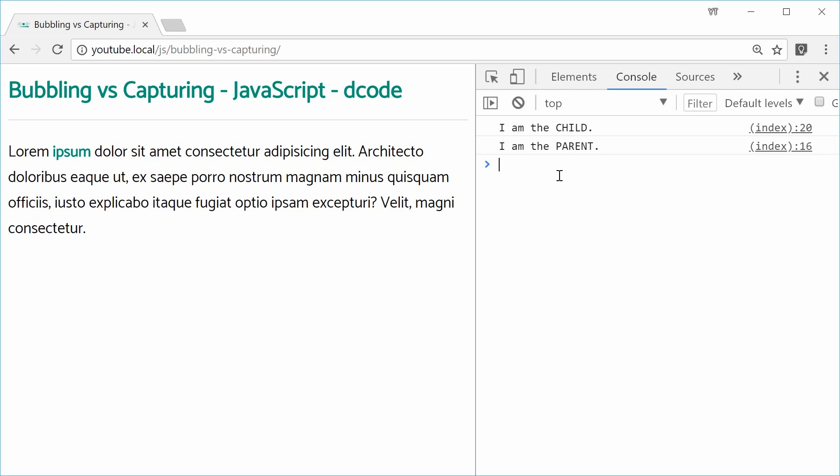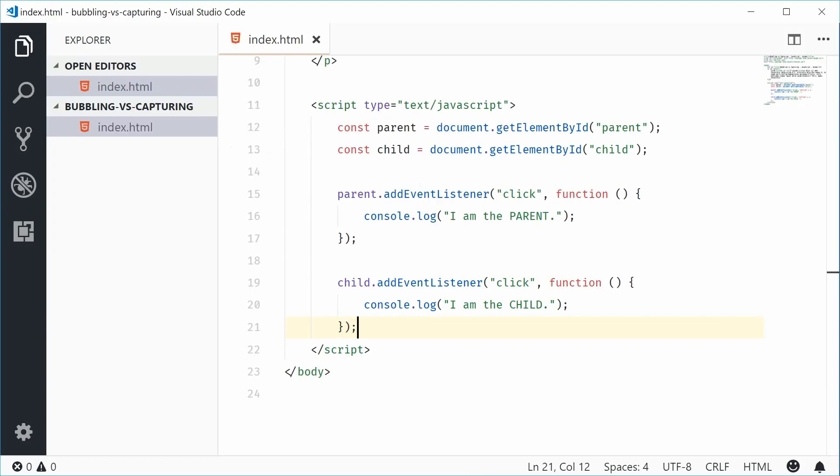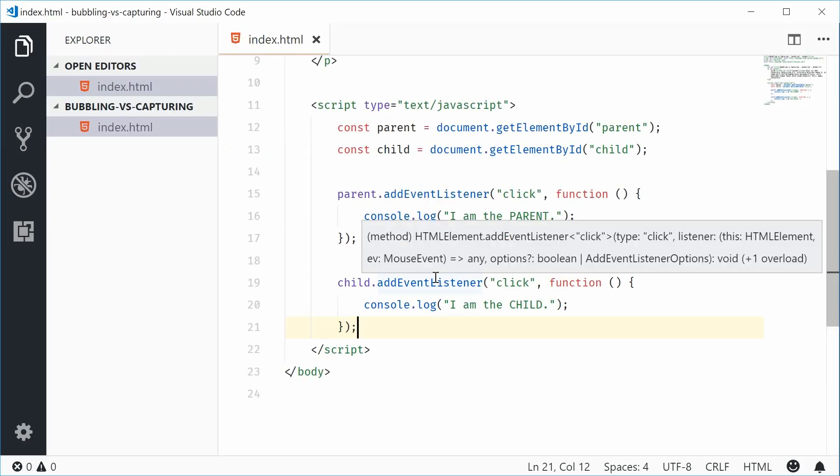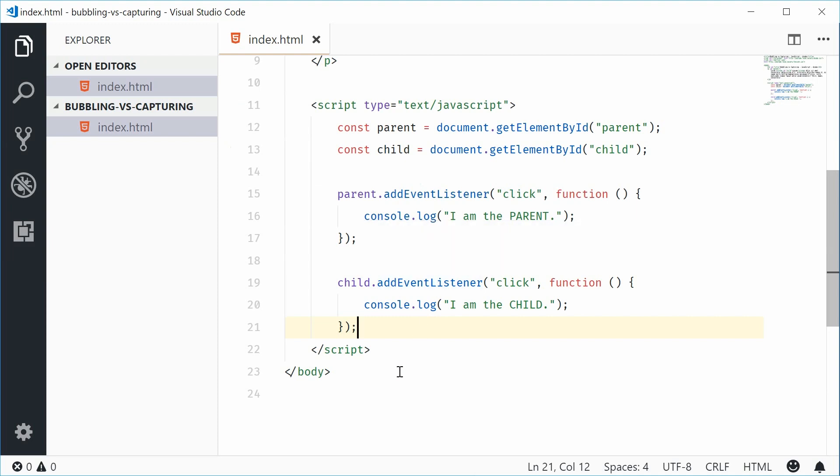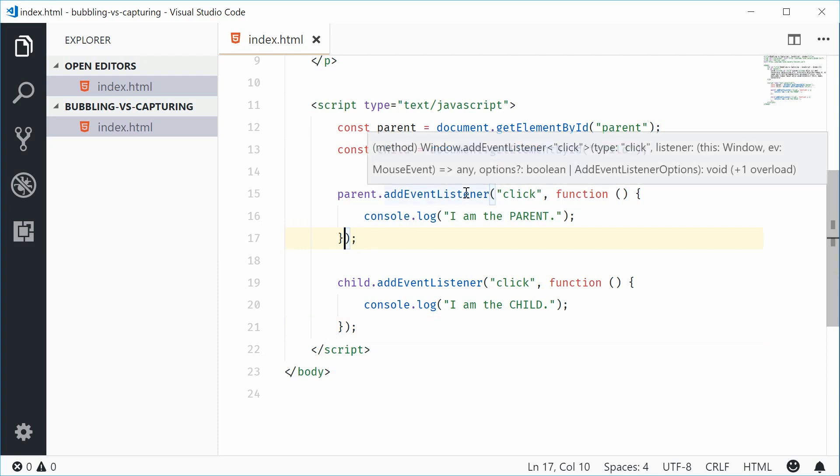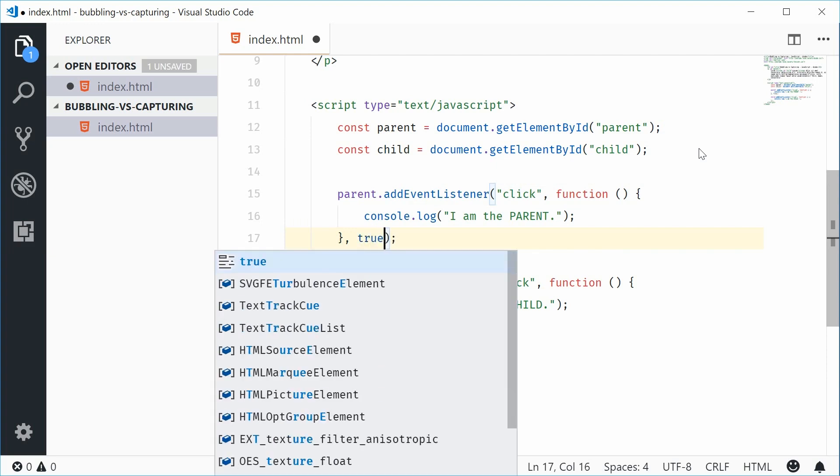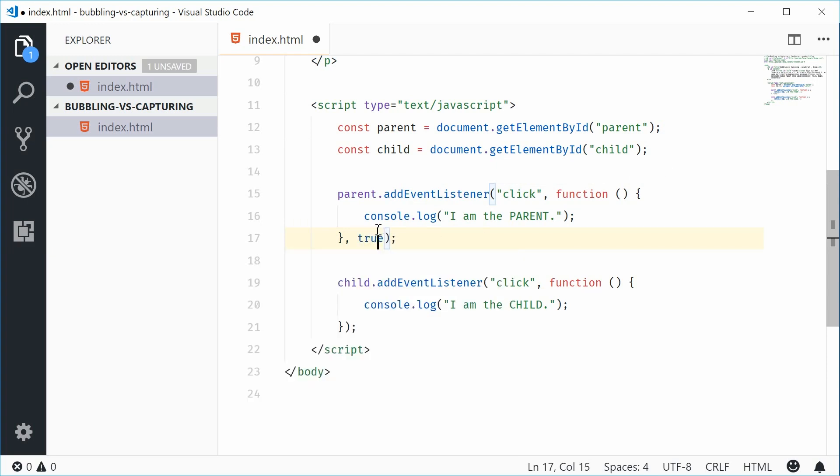So back inside the code, let's convert this to a capturing order. So on the actual parent element, let's add a third argument to the addEventListener function and we'll say true. So that third argument means do you want to use capture or not?